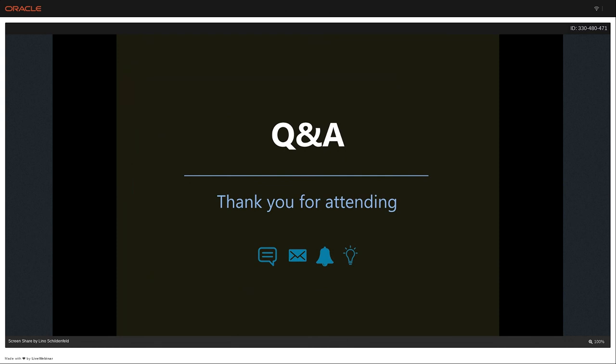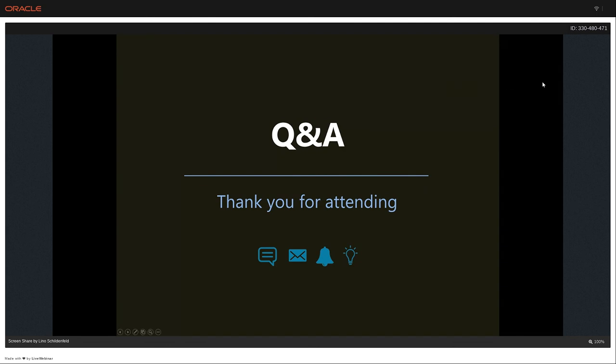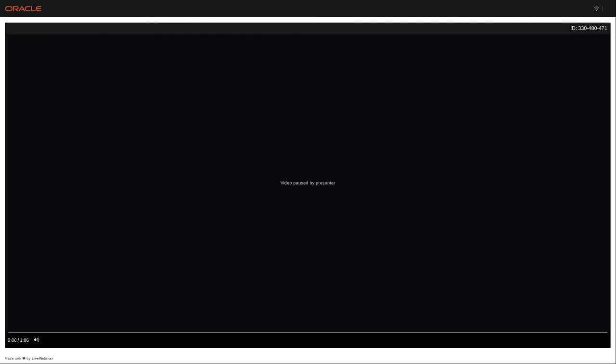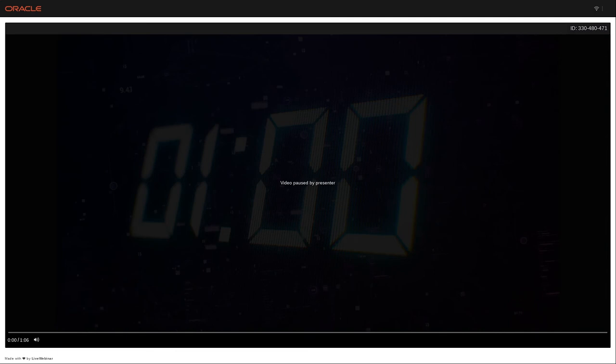If you don't have questions right now, you can always reach me offline via email, Twitter, or LinkedIn — I'm happy to take questions at any point. Thank you, Lino, for your great session, and thank you everyone for your participation today. Please do not forget to register for upcoming sessions.